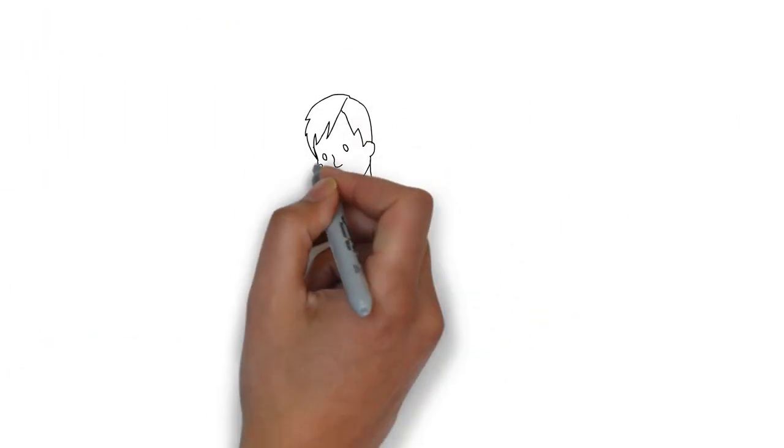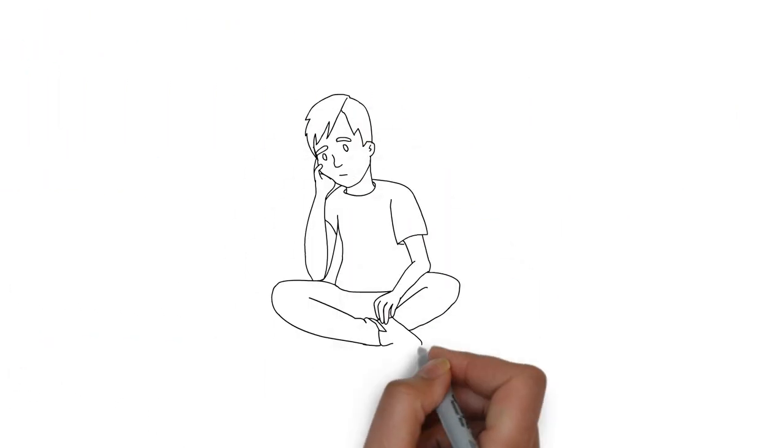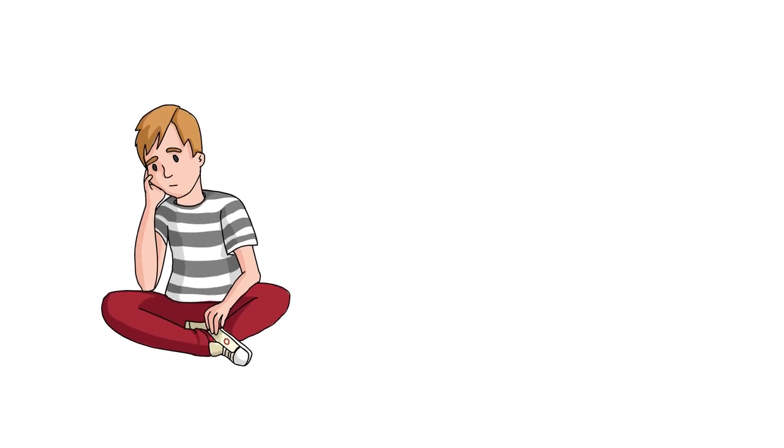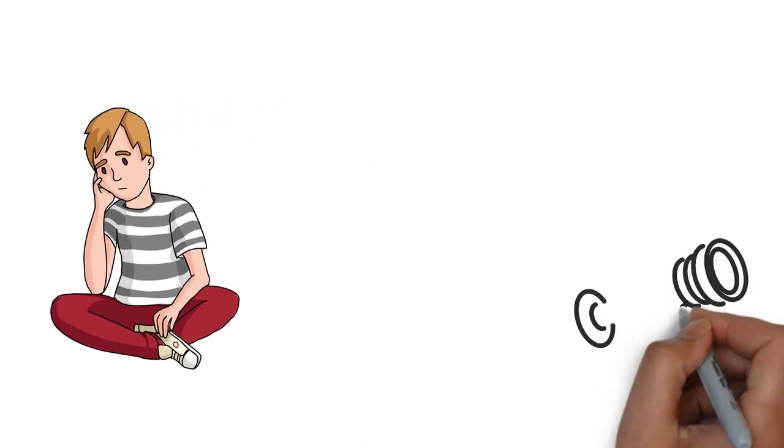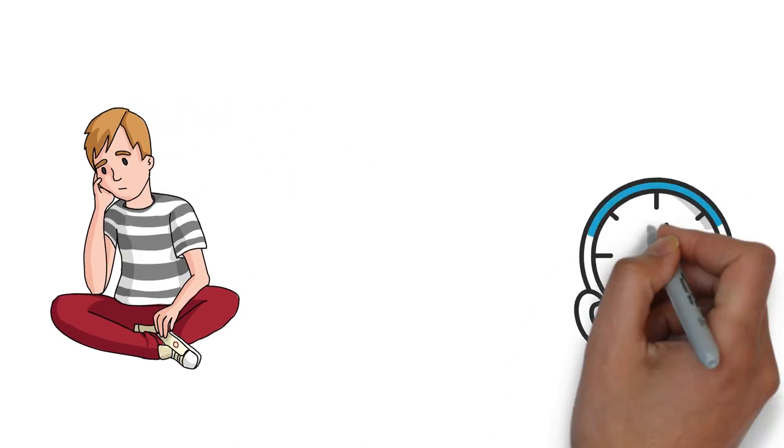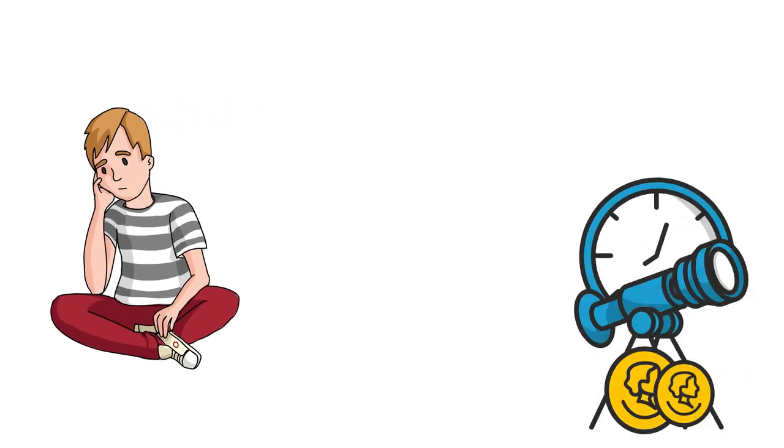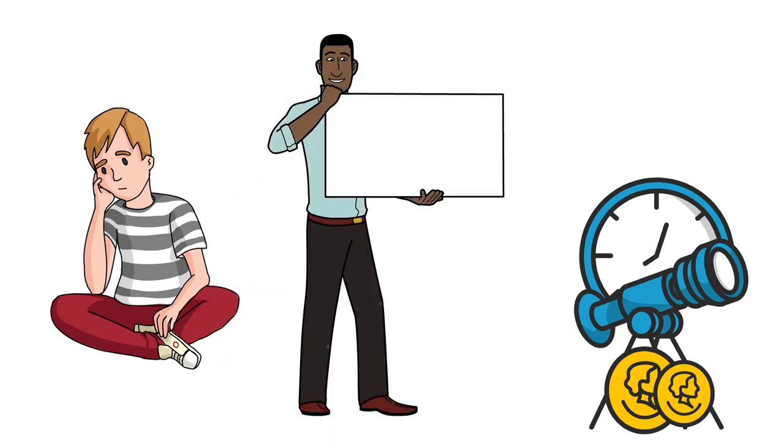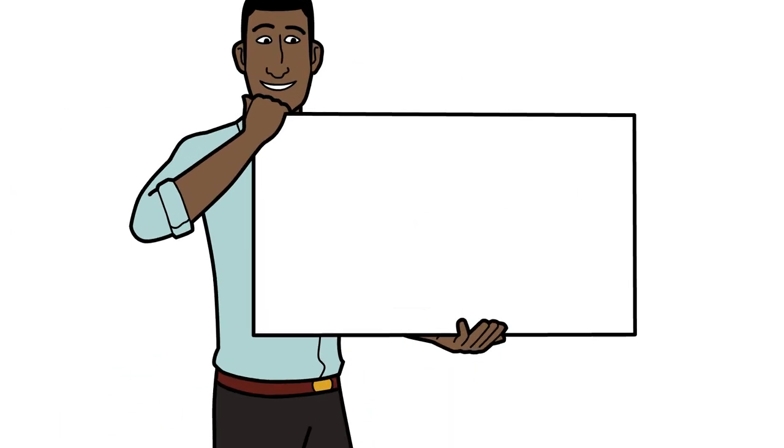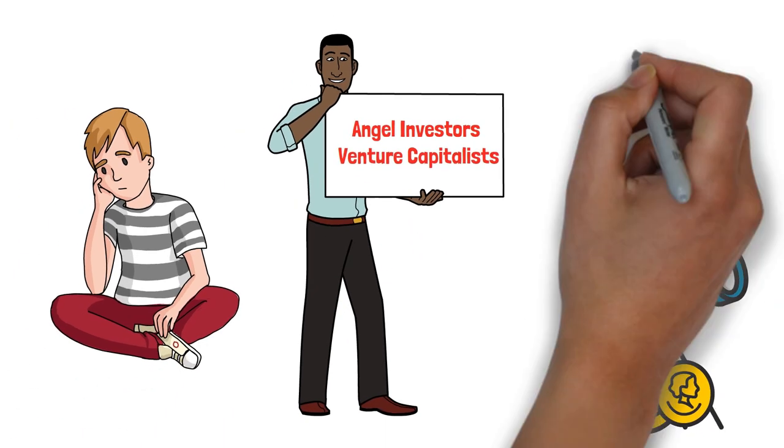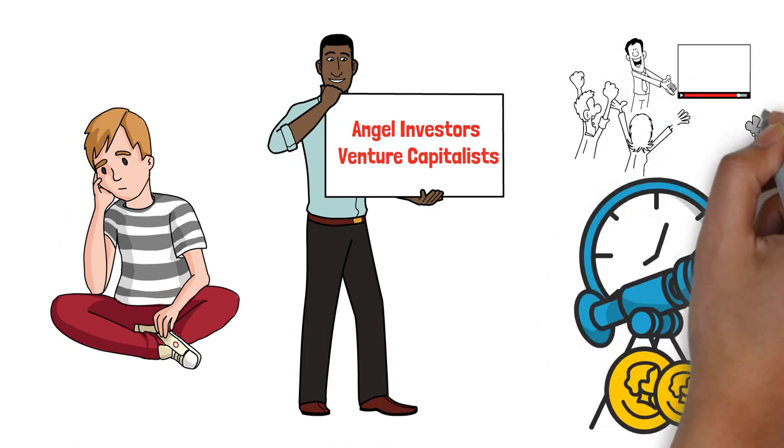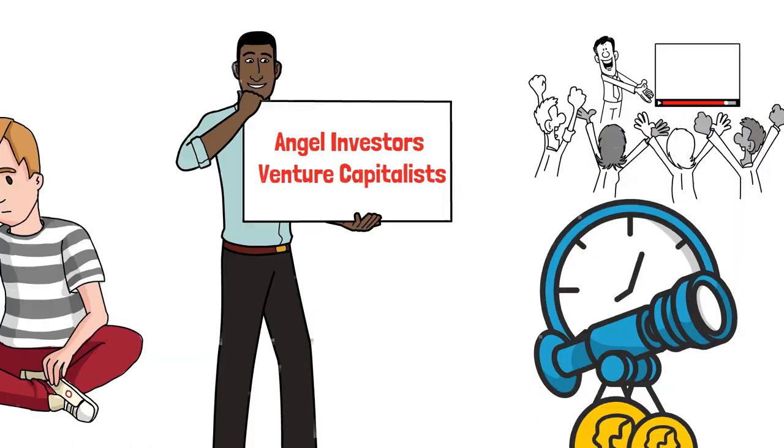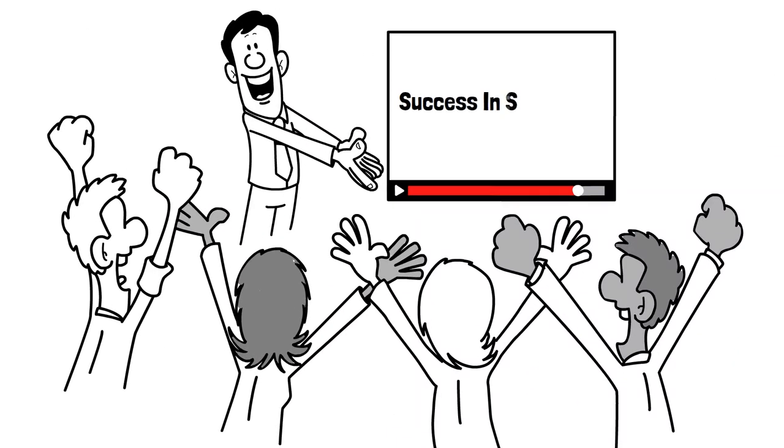Financing the company in its early stages was a significant challenge for Englander. With limited personal funds, he sought external investment to turn his vision into a reality. He pitched his ideas to angel investors and venture capitalists, showcasing his innovative multi-strategy approach and his track record of success in securities trading.